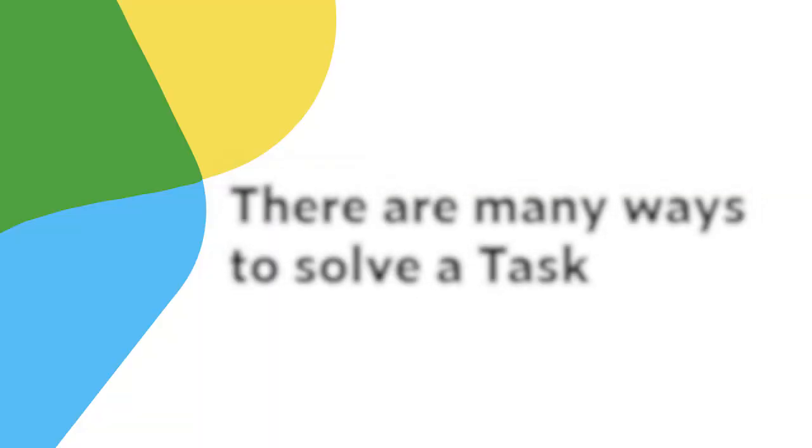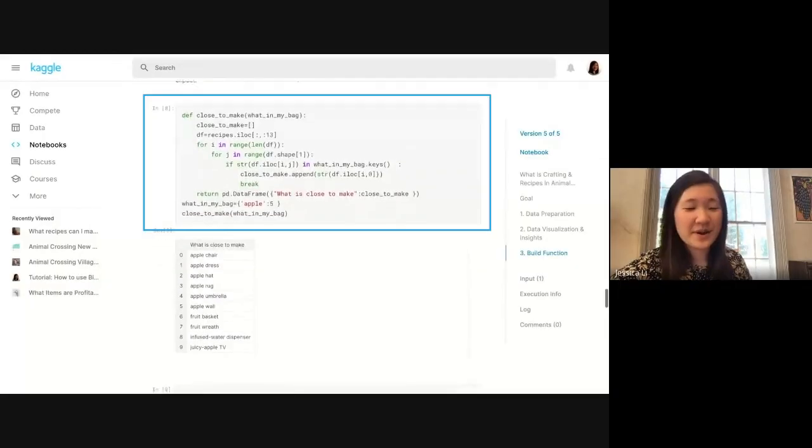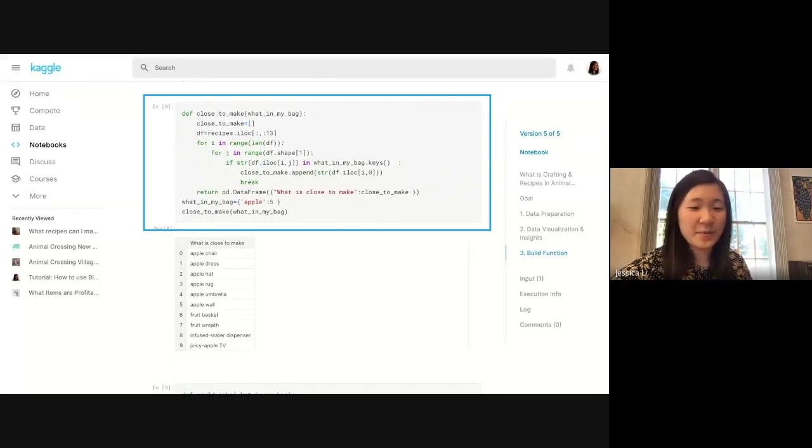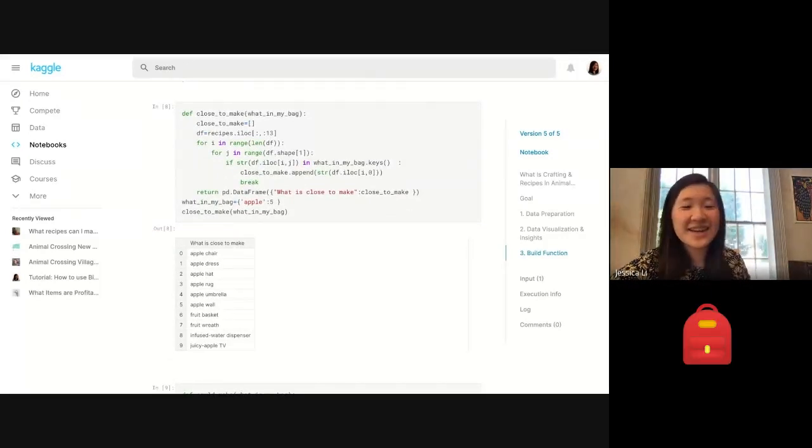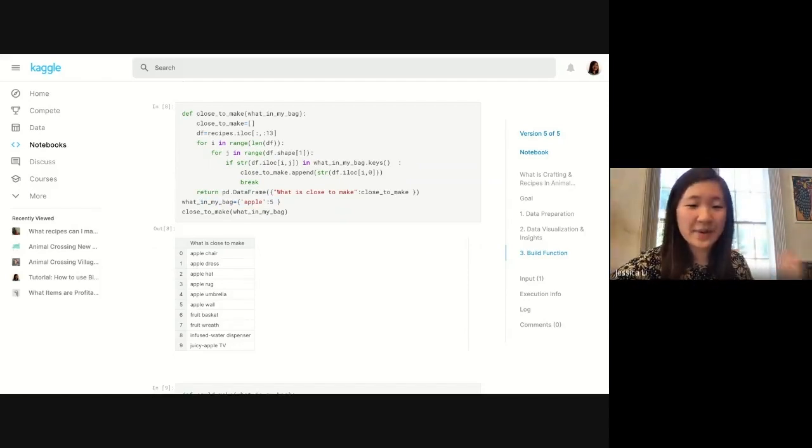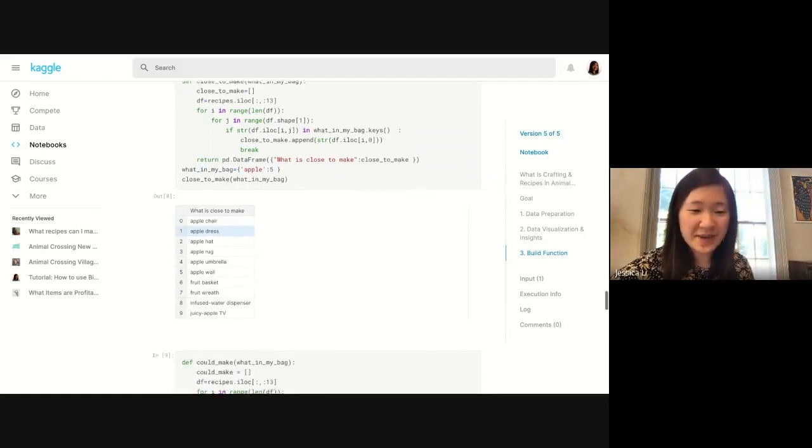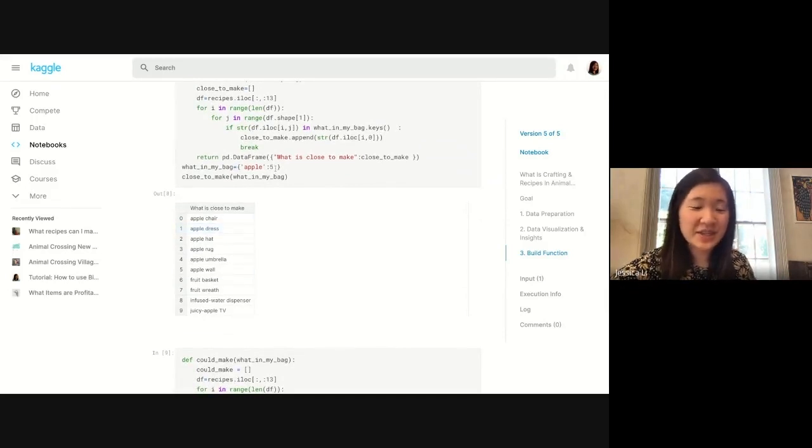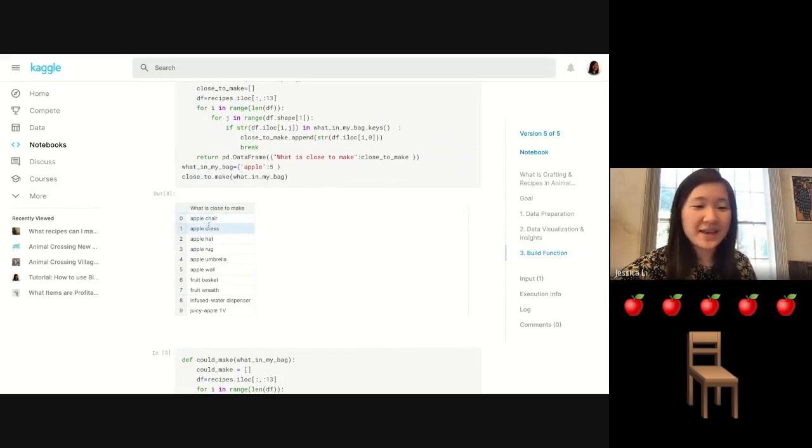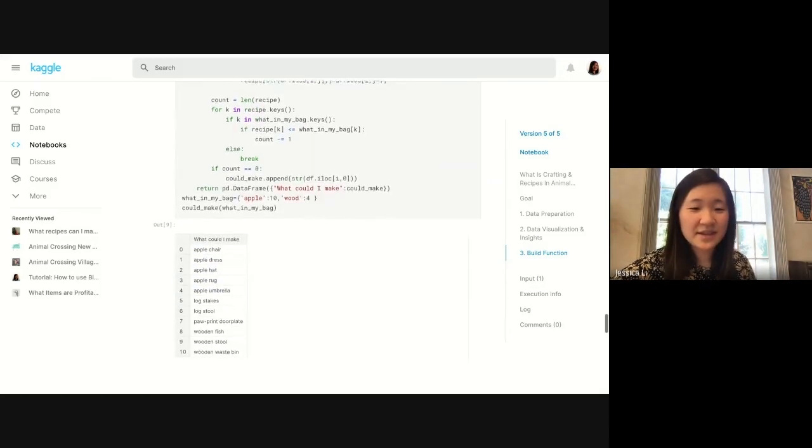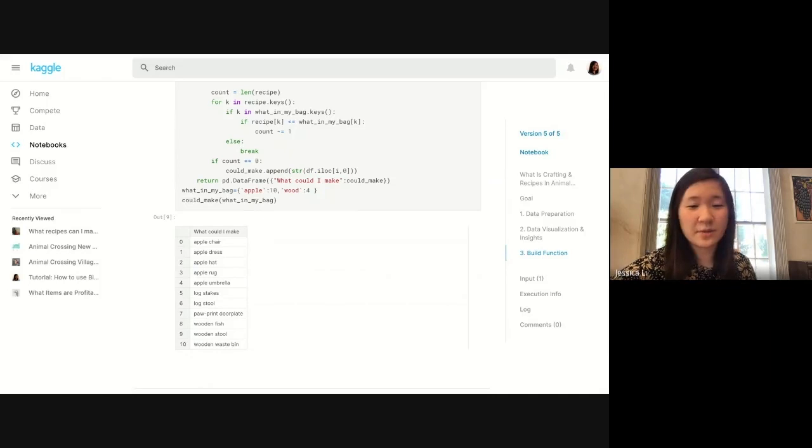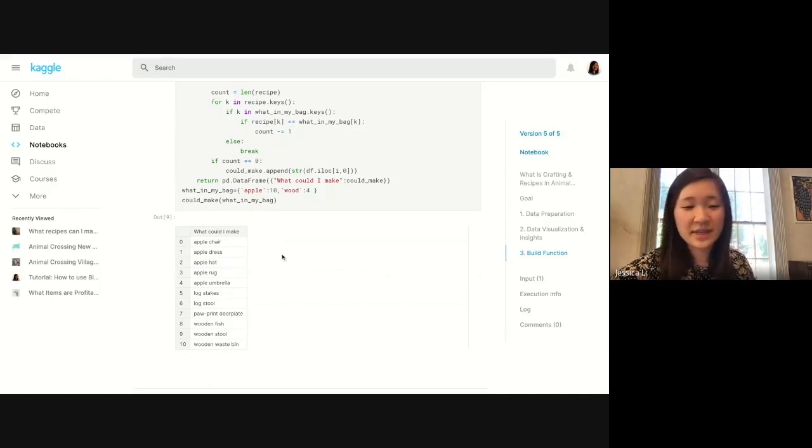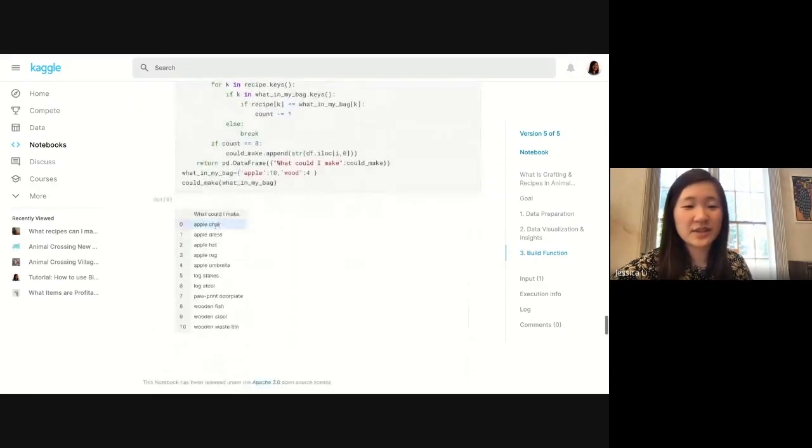Here's my favorite part. She builds two functions. The first is 'what is in my bag' where you write in what's in your inventory and how many, and then you can see what you're close to making. If she has five apples, she's close to making an apple chair, an apple dress, etc. The second function shows what she can actually make exactly with what's in her bag now.